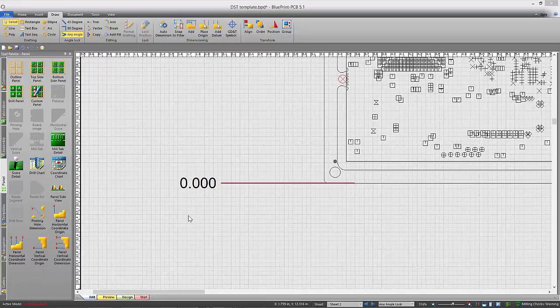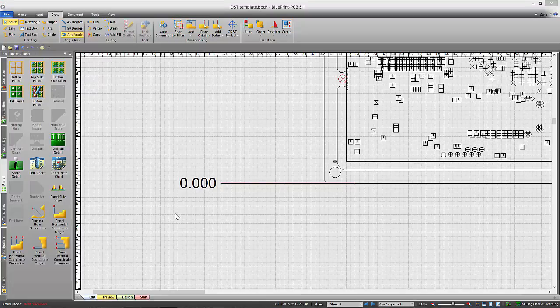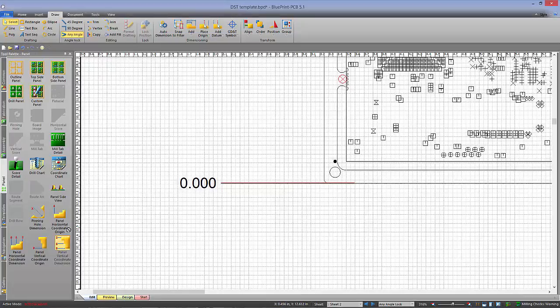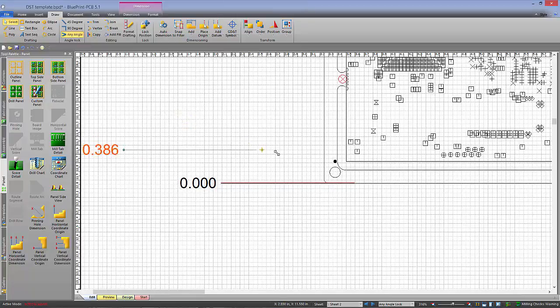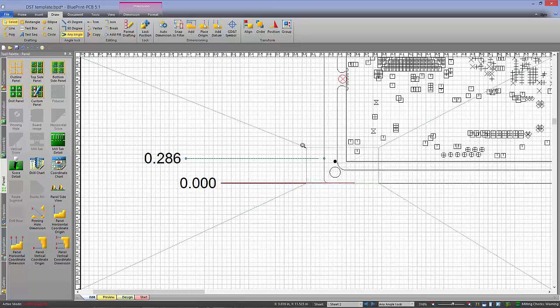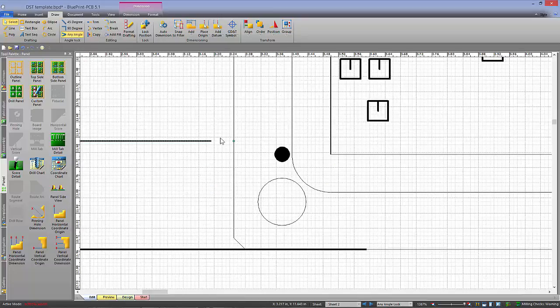This also works for panel fiducials as well. So I have my datum set down here, and I'm going to put down the vertical coordinate, and just grab this, and we'll zoom in a little bit here, and get the center of this fiducial.